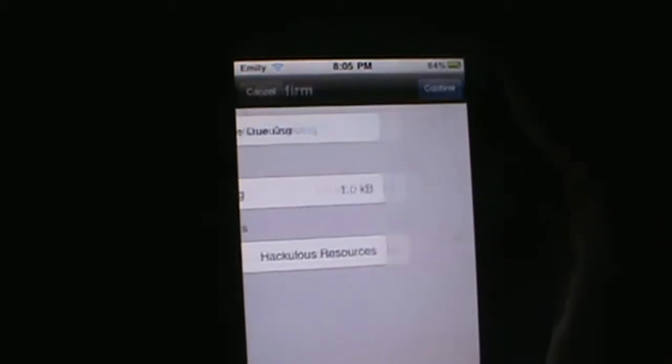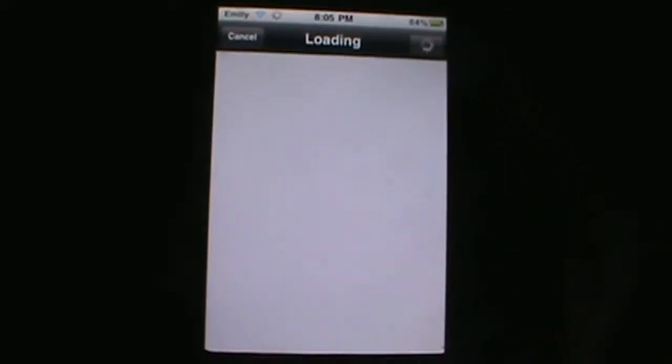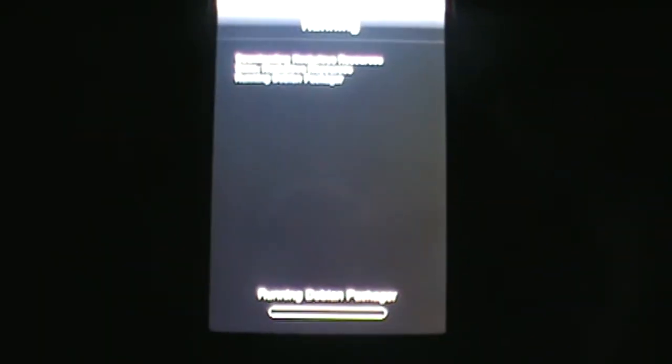So go ahead and hit confirm and let it load. We're done.